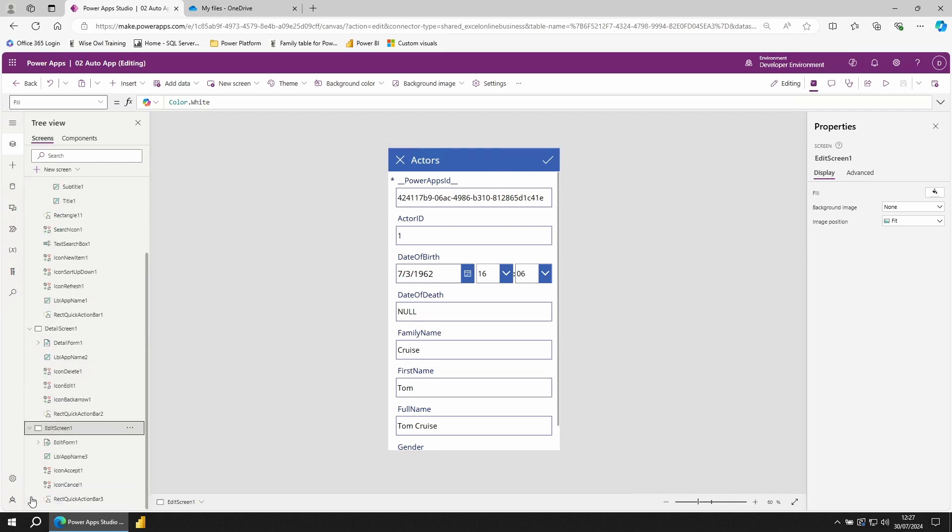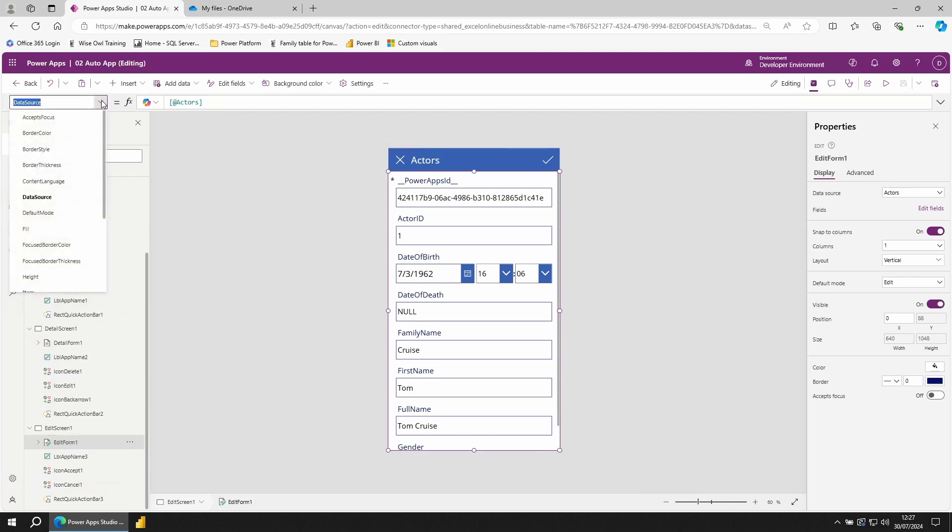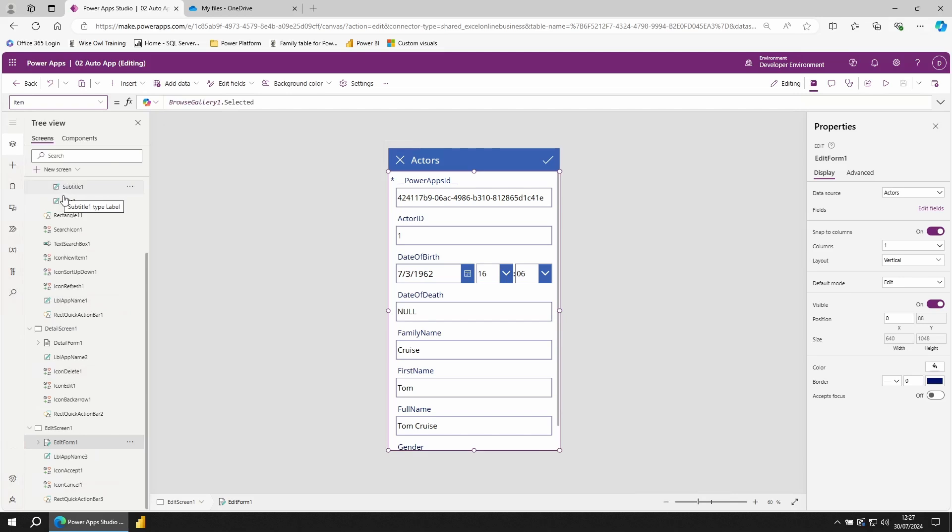Similar to the previous two, we have several different icons doing different actions and most importantly, we have our edit form. The edit form works in the same way as the detail form. We have a data source. And we have an item. The item is set to the row that was selected in the gallery.